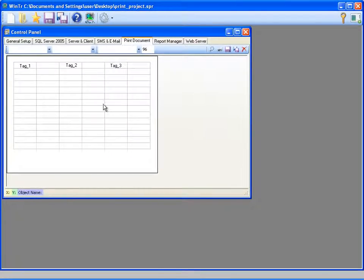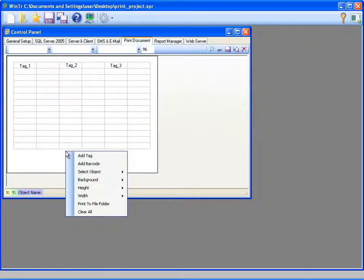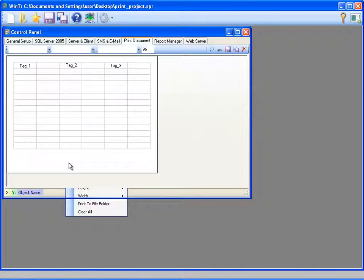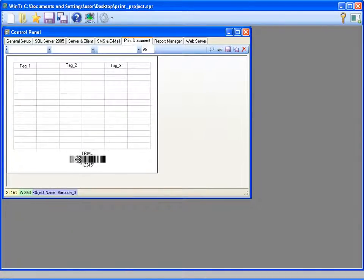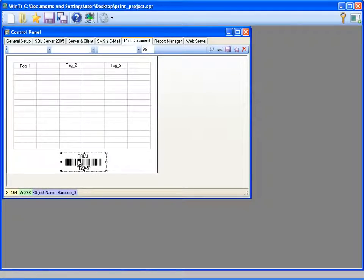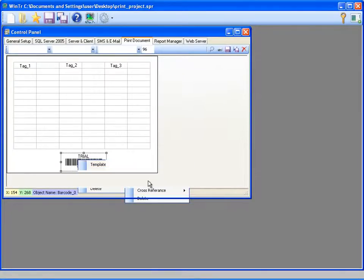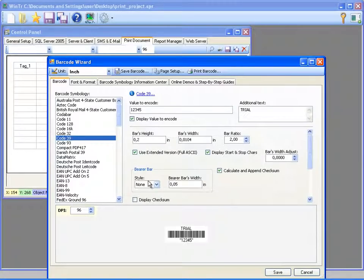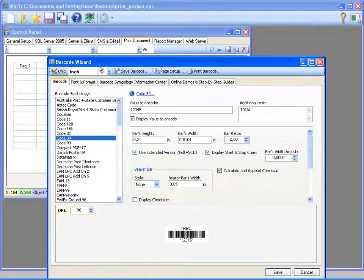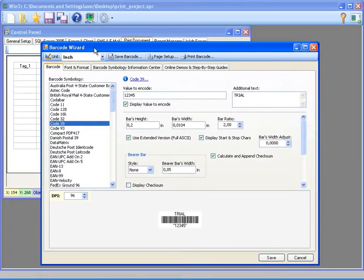Next, I'm adding a barcode at the bottom of the document. Any setting related to the barcode can be made by clicking the properties from its template menu. This will open the barcode wizard which contains all configurations related to the barcode.